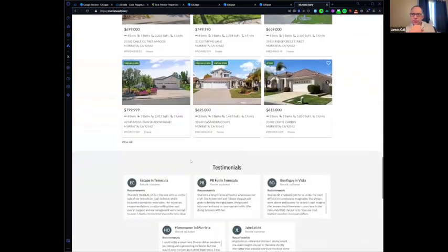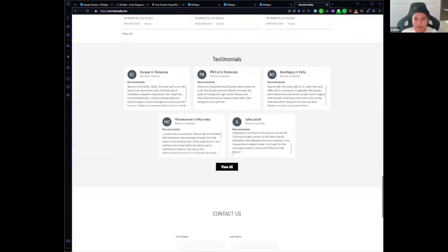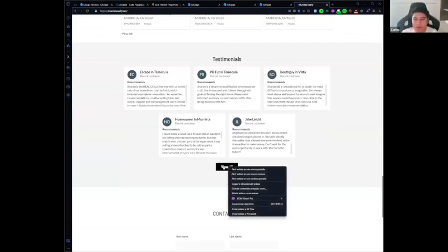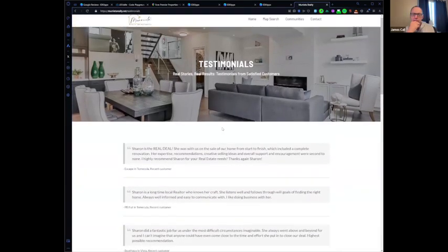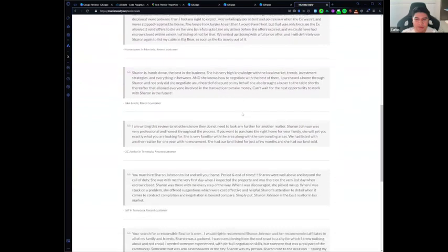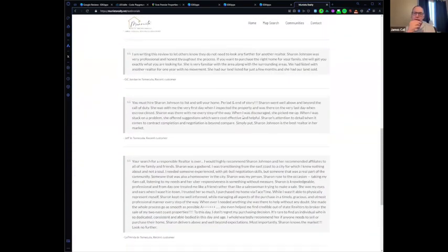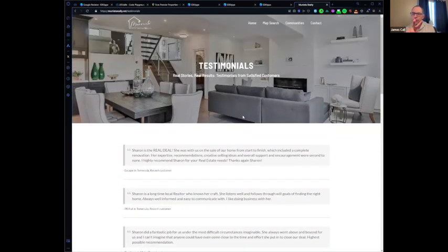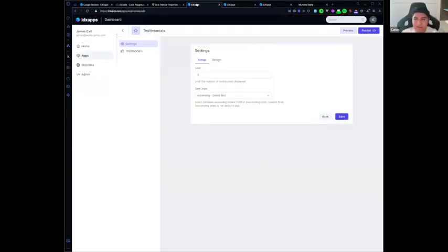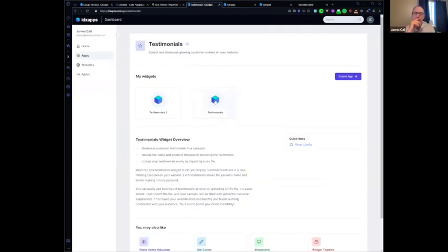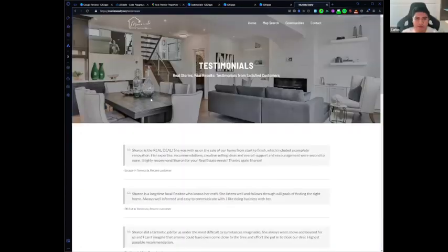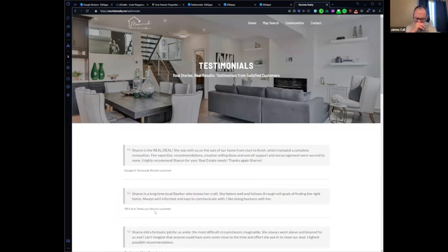Carlos, did you implement that testimonial app on this website? Yes, exactly — this is the testimonial app. Which display setting is that — is that the carousel? This is the grid. When you click 'View All,' the next page uses the quotes theme and shows all of them. I set up two widgets, but you can set up as many as you need — one for the home page and another for a single testimonials page.